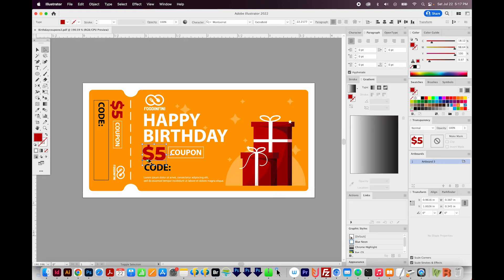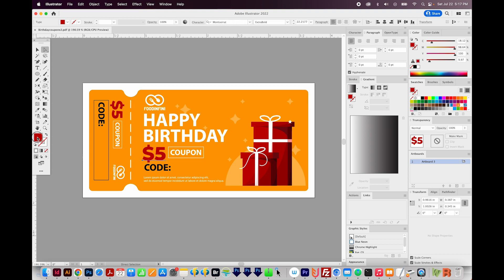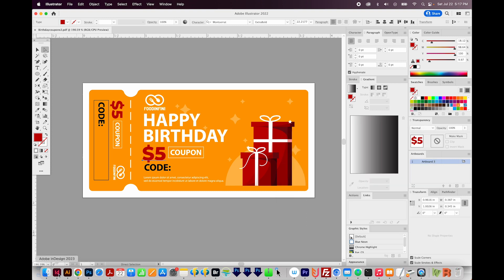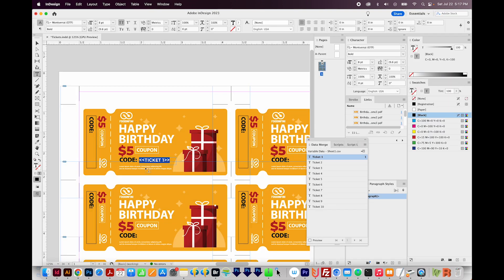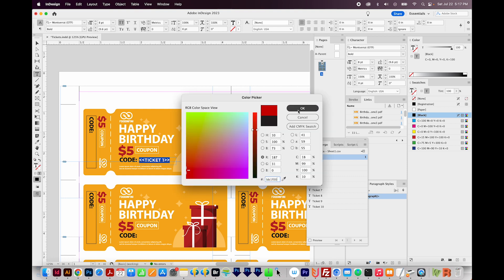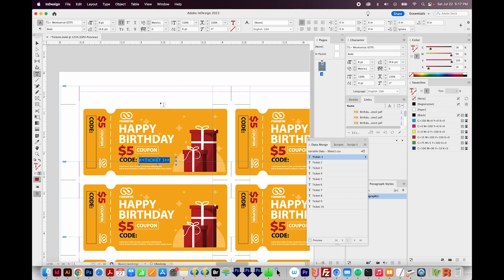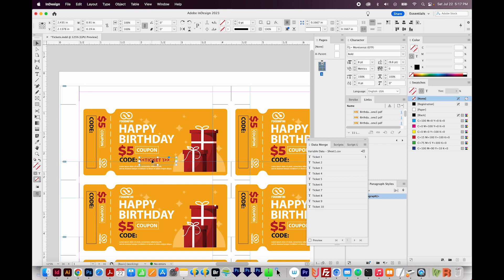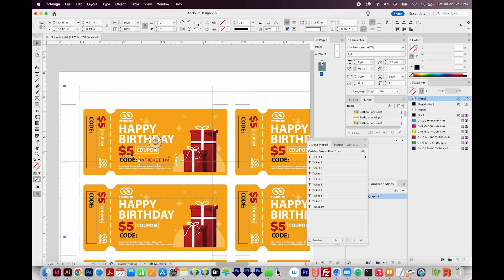So I'll come back here to Illustrator. I'll use my A tool, the Direct Selection, to select this red text and double click here. And then I'll copy this code. And then go back to InDesign. I'll double click my text, and I'll paste the code and say OK. So now this red should match this red. I would normally eyedropper this red here in InDesign, but since it's a placed document, InDesign does not like that. So that's why I went back to Illustrator.